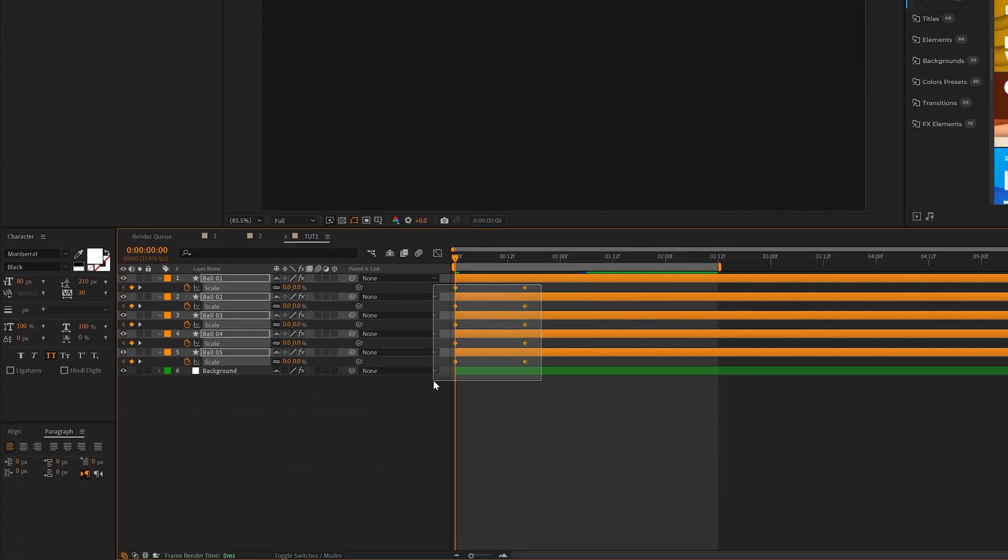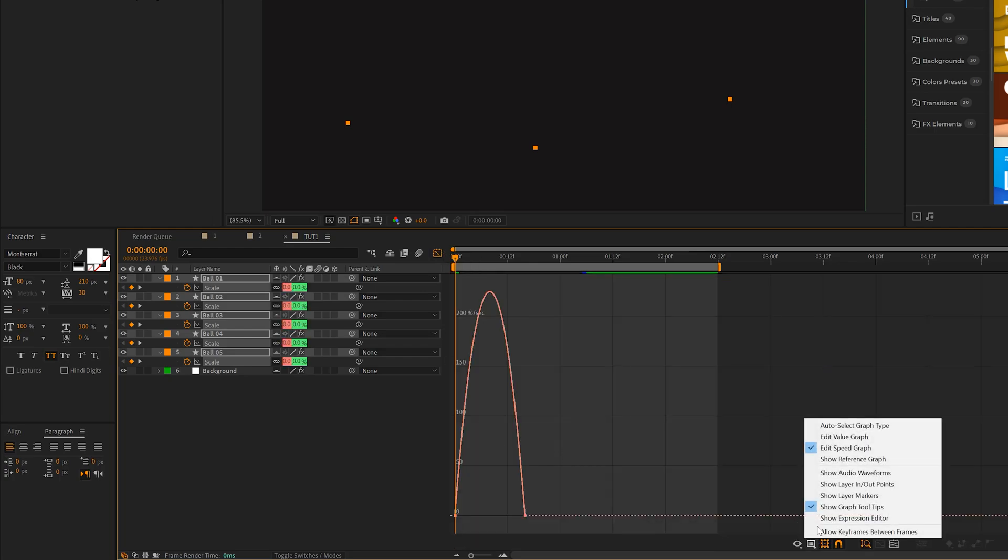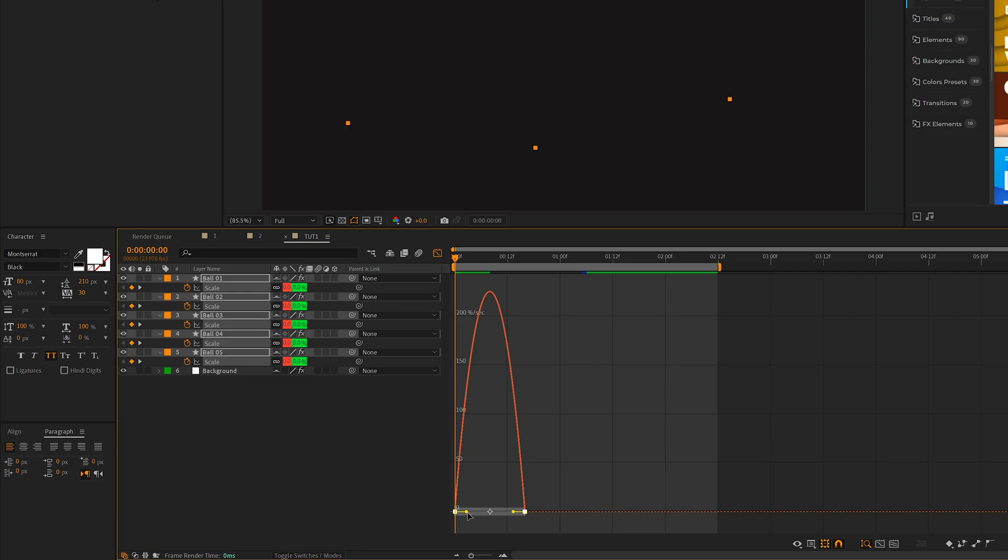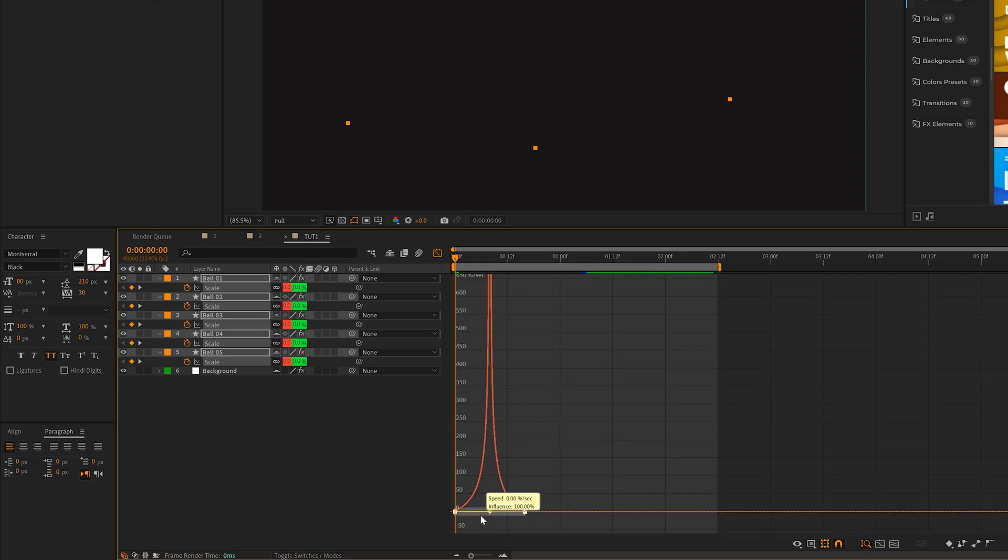We'll go ahead and select all the keyframes, hit F9 on keyboard to make them easy ease. And we'll go to the graph editor and we'll come here and make sure we're set to the speed graph. Select the keyframes and drag the handles all the way to the center on both sides.